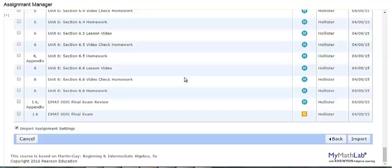After the import is done, you get a summary of the imported assignments. The results of your import are also emailed to you. When you are importing from the same book, you will see a list of assignments that were imported.